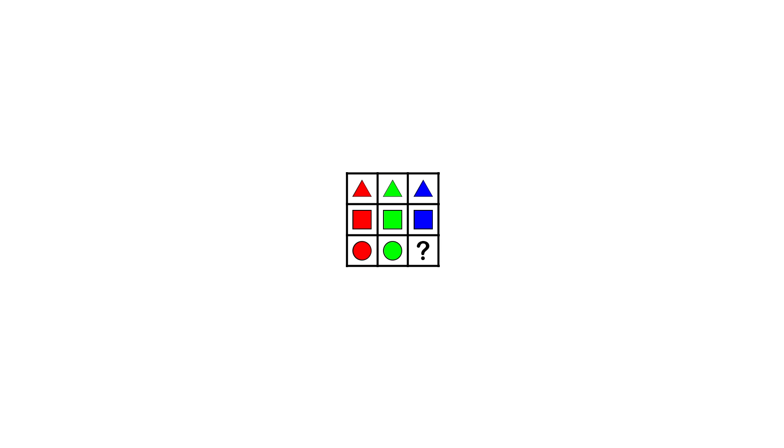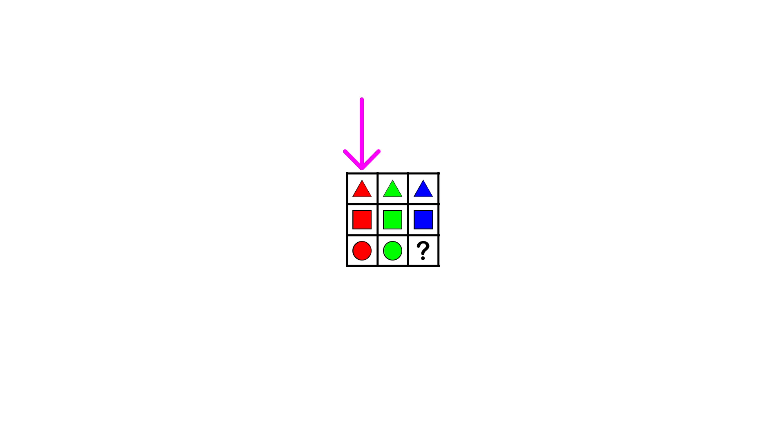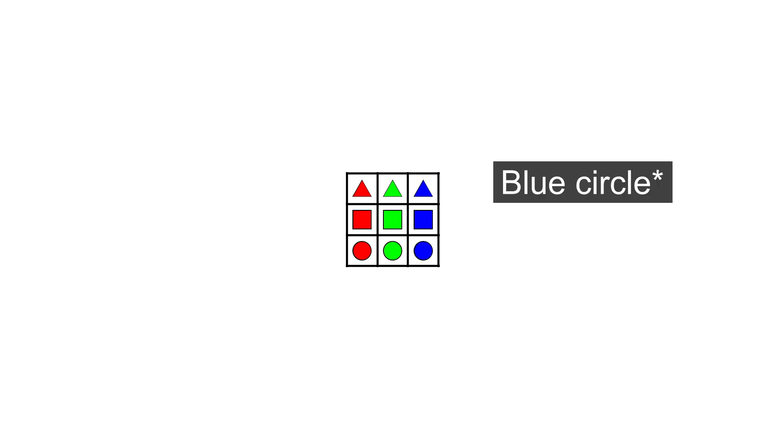So here we have a simple puzzle with repetitions in the rows and columns. First in the rows we have triangle, square, circle and in the columns we have red, green, blue. This leads to the answer being a blue square.